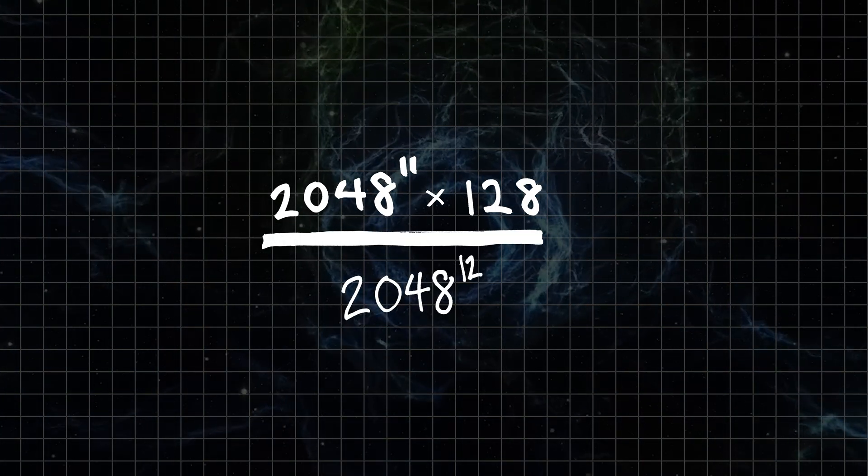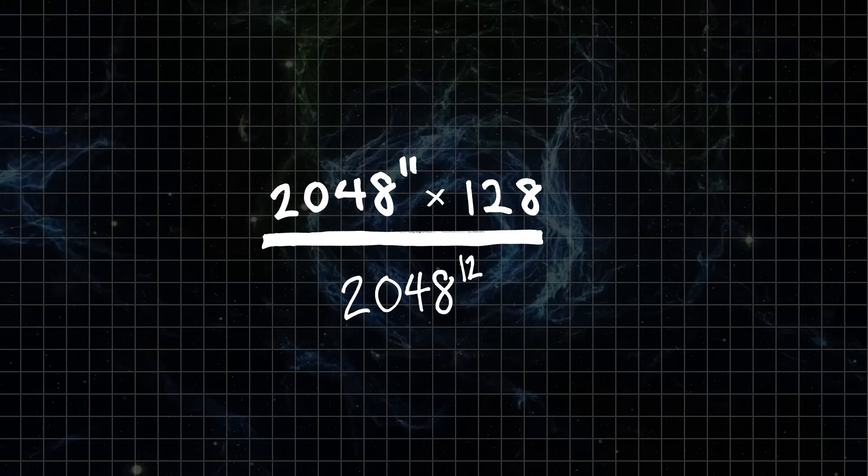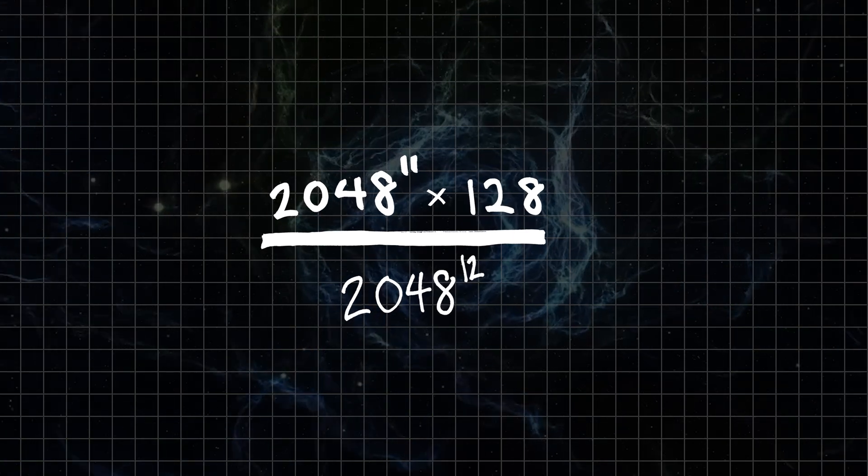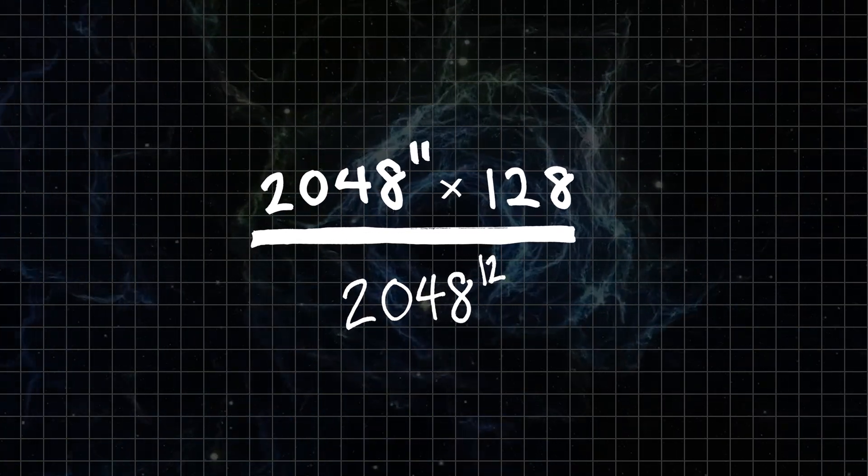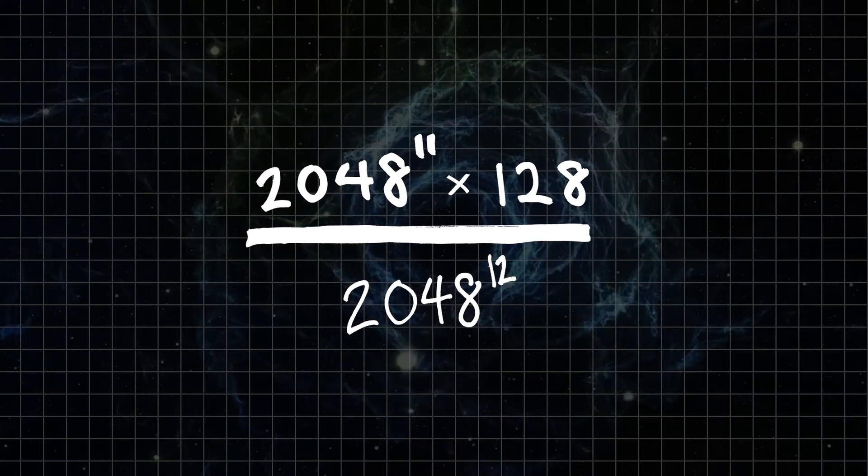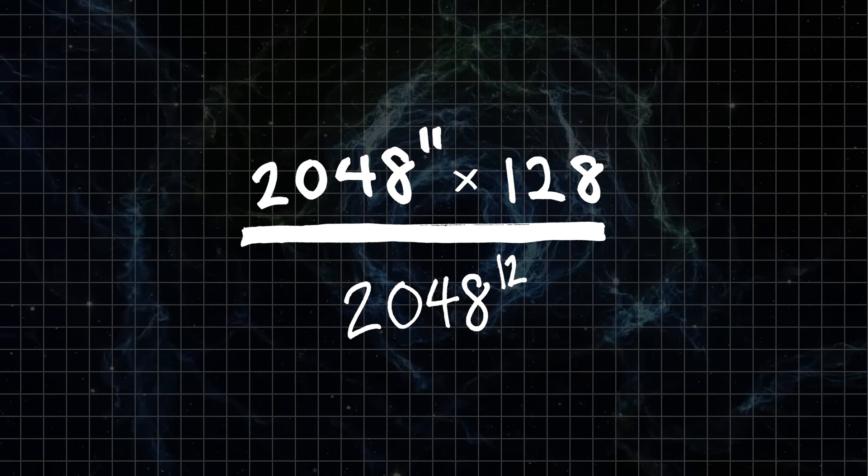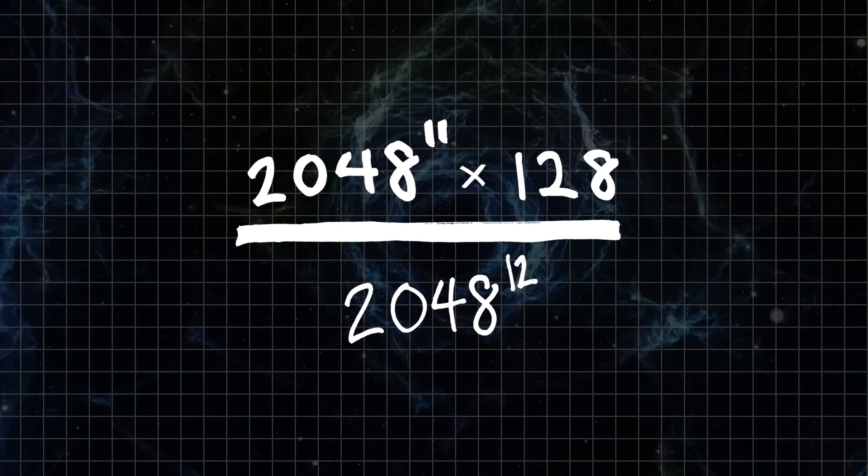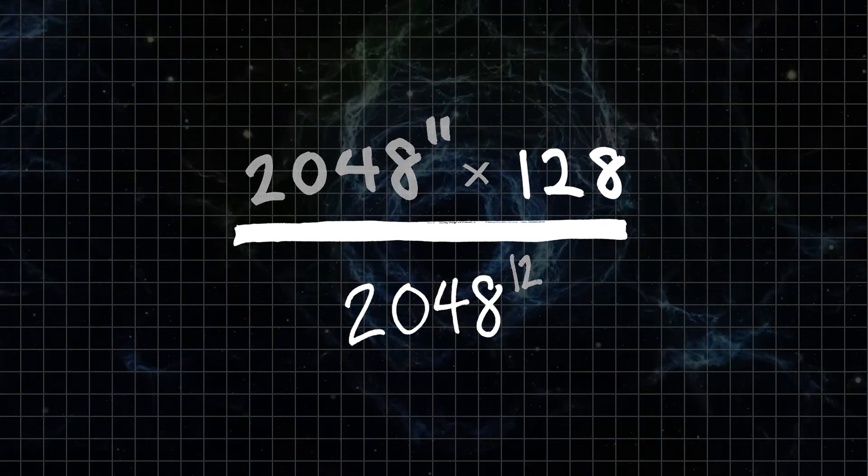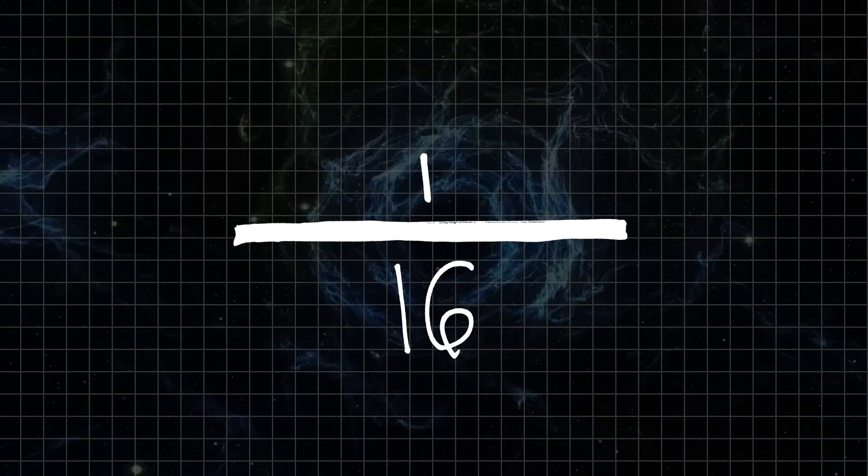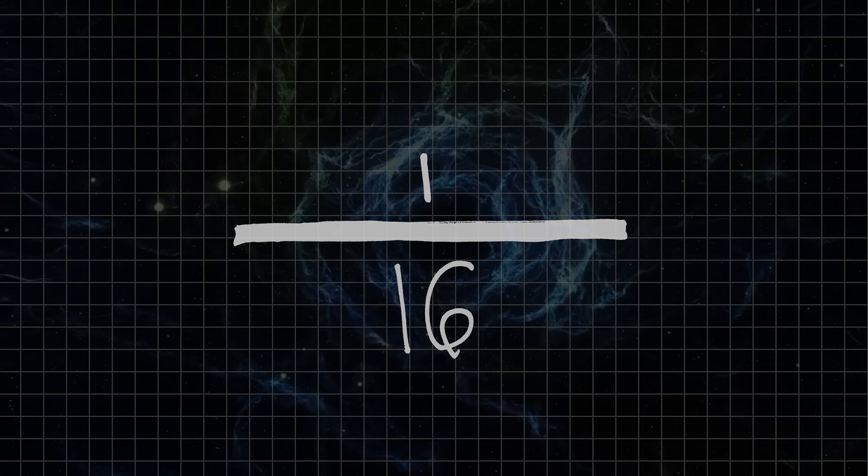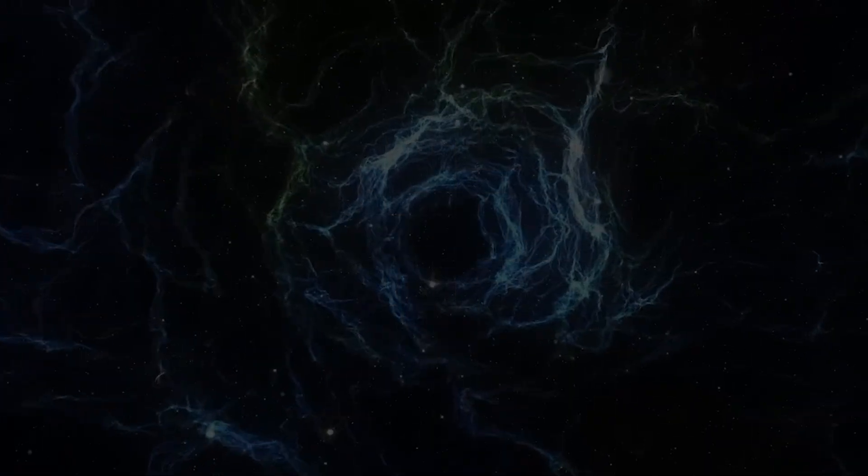If we take that number and divide it by our original number of unique seed phrases, we get 2048 to the 11th times 128 divided by 2048 to the 12th. We simplify, we get 1 over 16. Can you guess what that number equals?